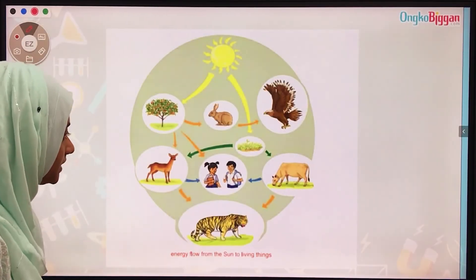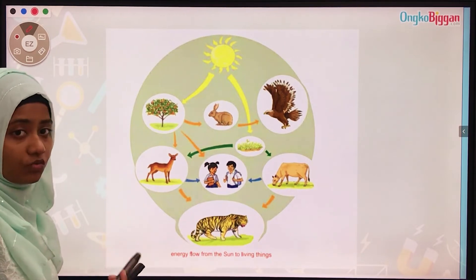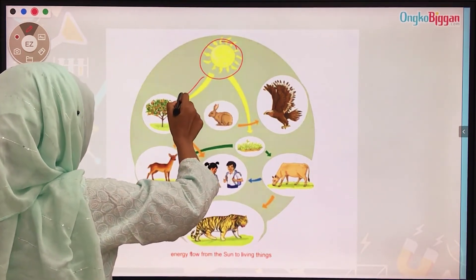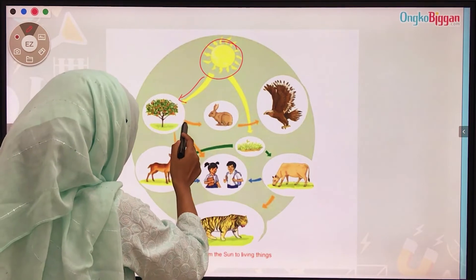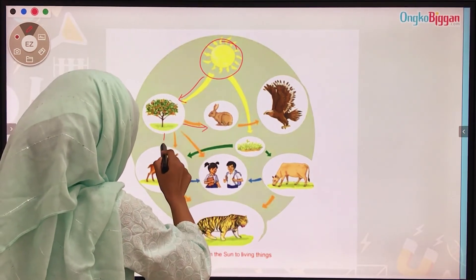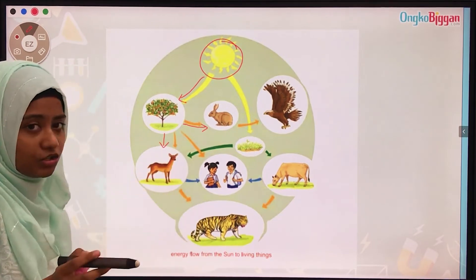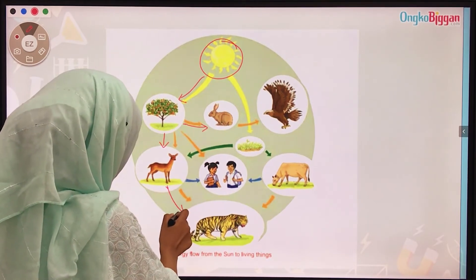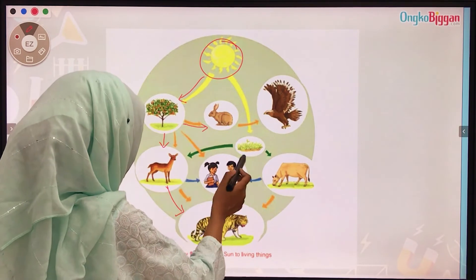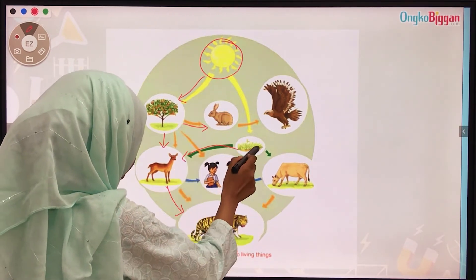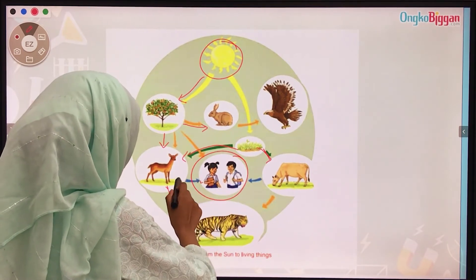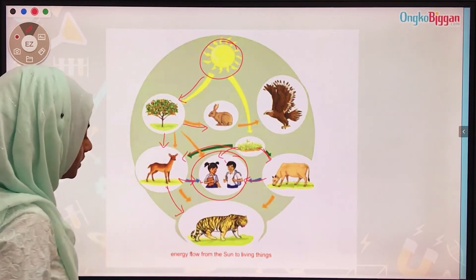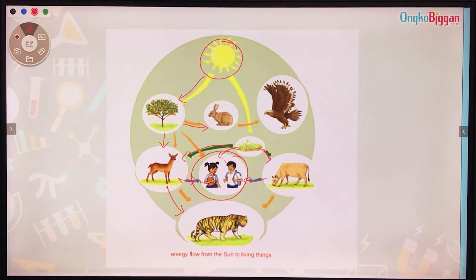In this slide, we can see pictures of what we have discussed. The sun gives light energy to plants to make food. Animals eat these plants and take energy from them. Some animals also eat other animals to take energy. Humans take energy from both plants and animals. This is the process of energy flow from the sun to living things.